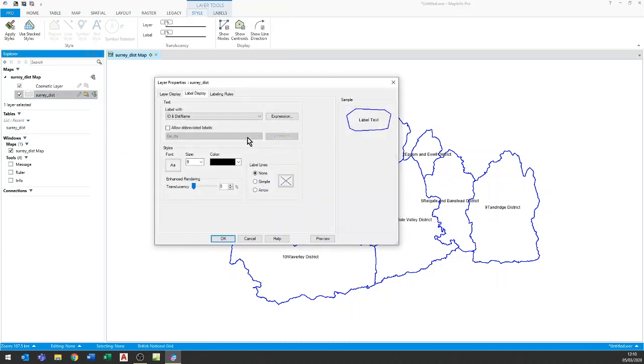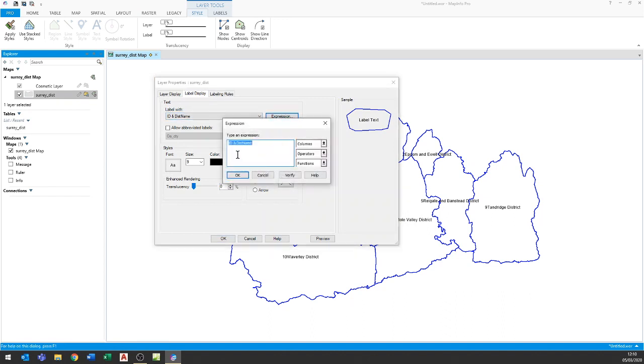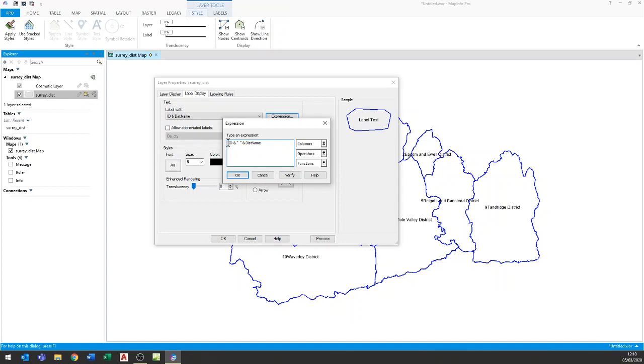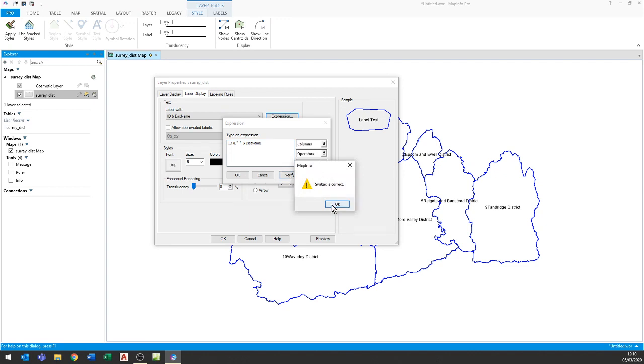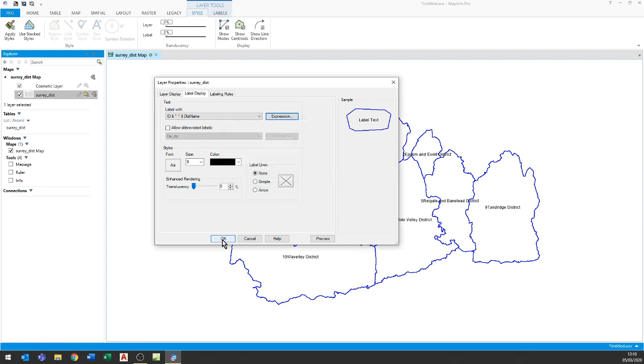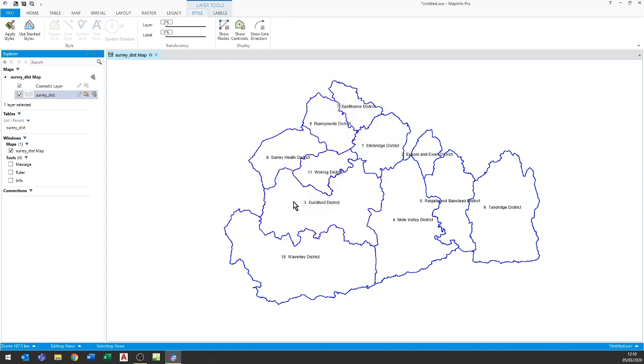Let's double click on there again, we go back into here and let's just go straight into the expression. We don't just want to join the ID and the district name. We also want to put some text and the text is two empty spaces. Again the empty spaces must be joined together so ID join empty spaces join district name. Verify the syntax again, that's fine, and I click OK.